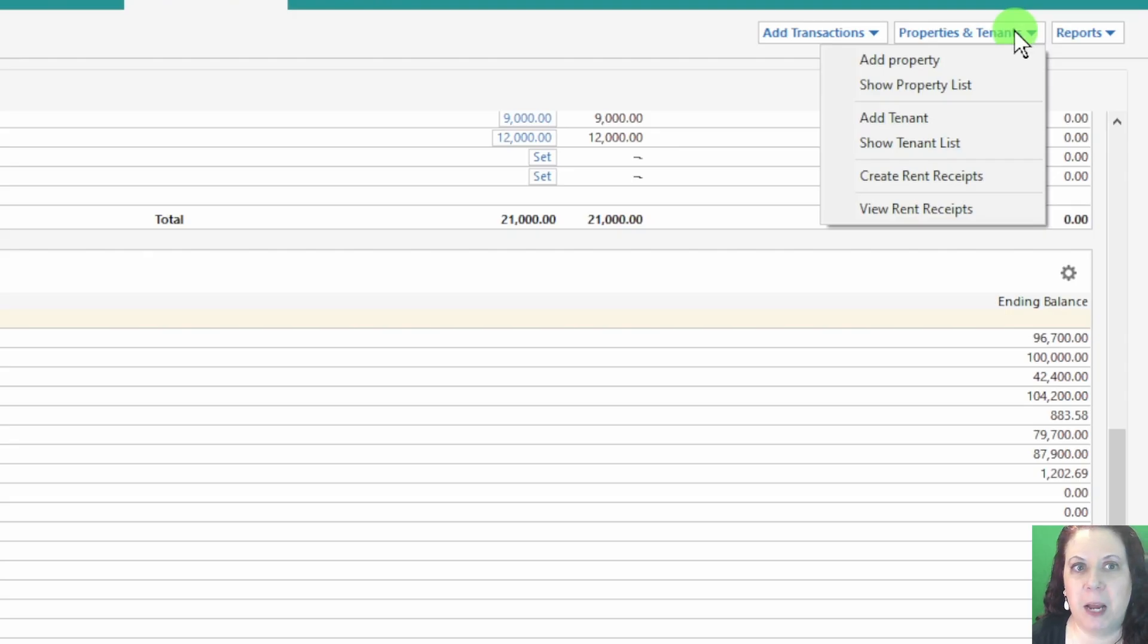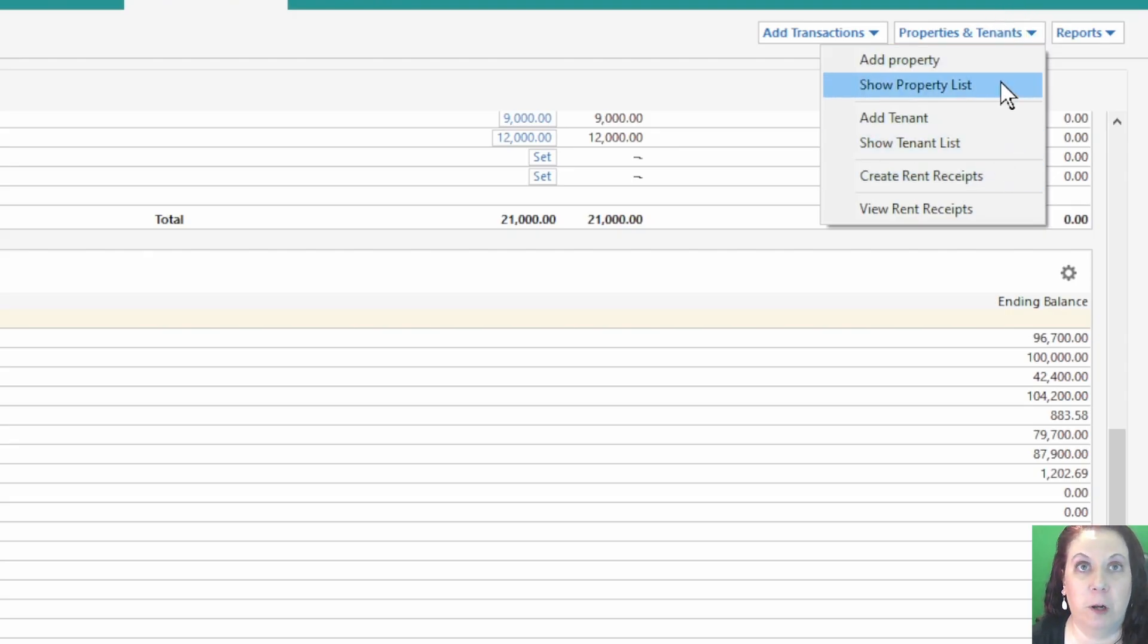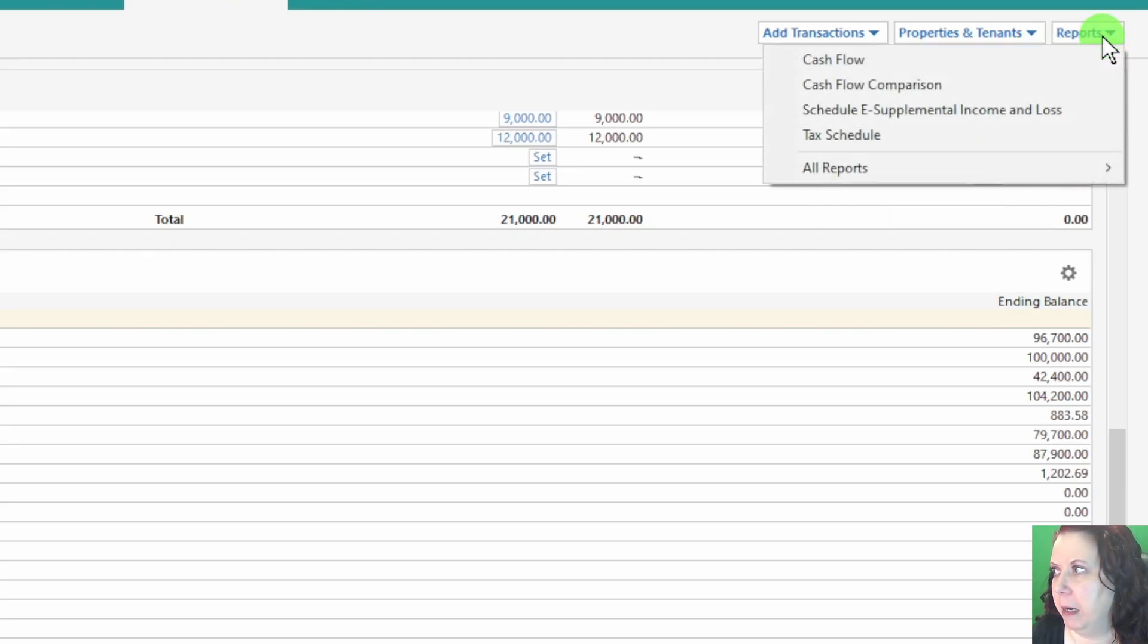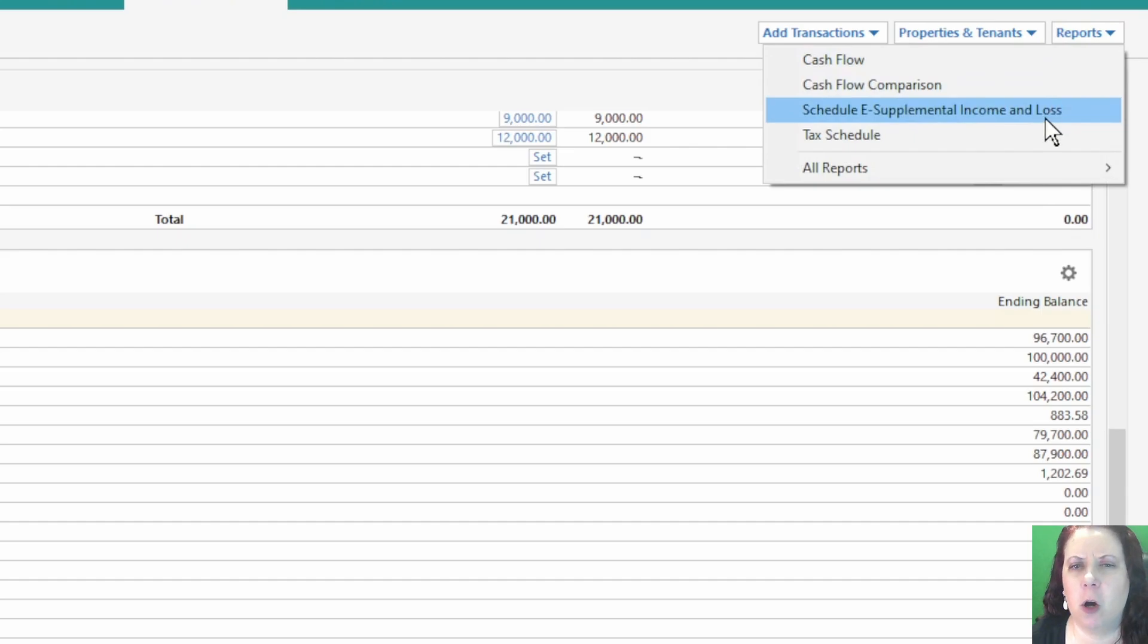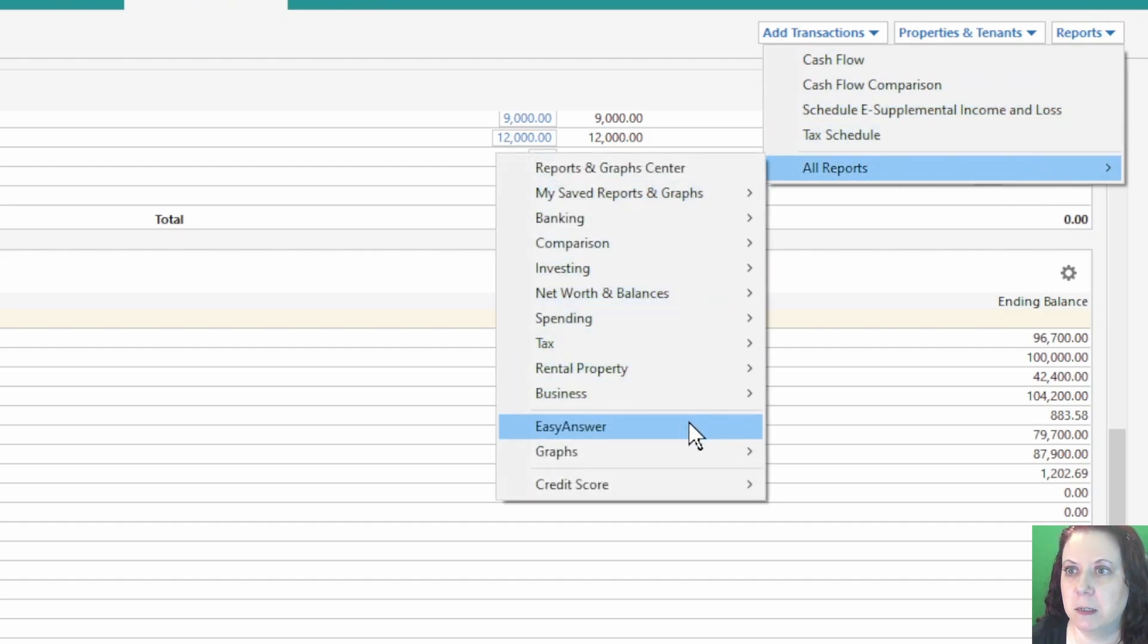The second drop-down lets you add new properties and tenants, which is perfect when you're expanding your rental business or bringing in a new tenant.